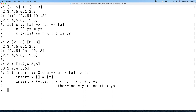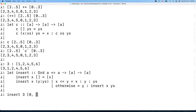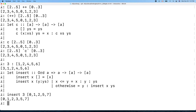Let's try it. Insert three into the list zero, one, two, five, seven — and it works correctly.